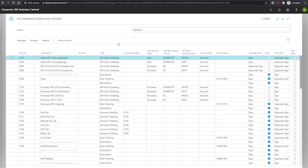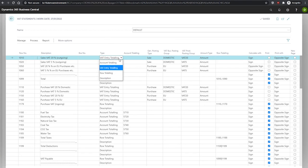We have the type field, which tells us what this VAT statement line includes. Our options available are account totaling. If we're totaling by GL account entries, then we'll use this option.